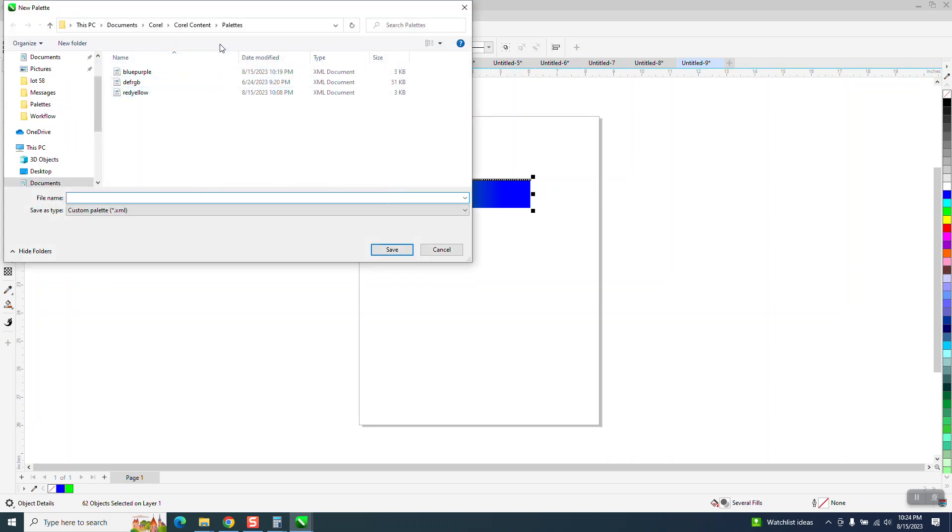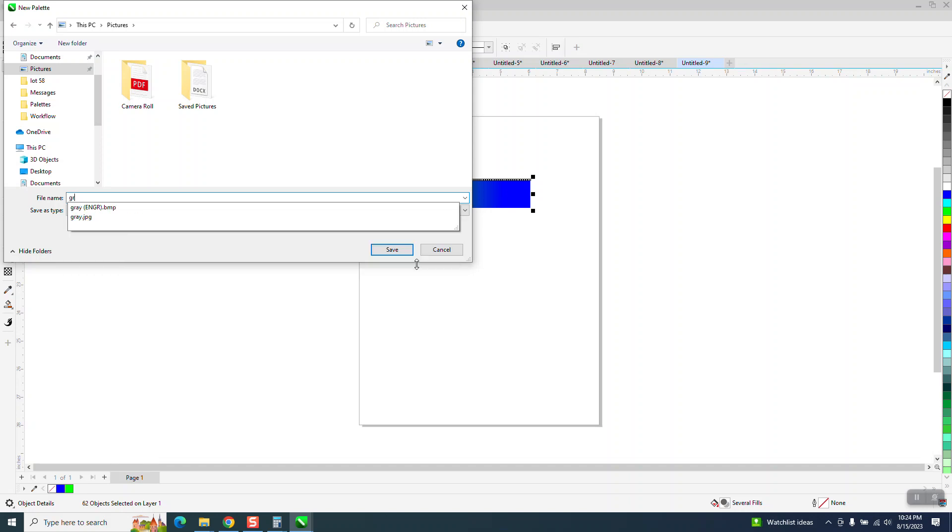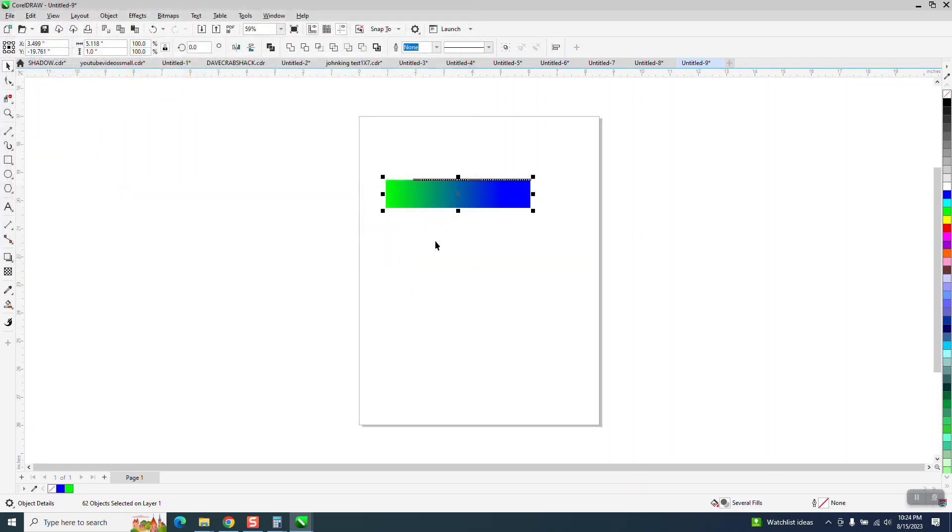Now I'm putting them under palettes, which might be hard to find, so I'm going to put them under pictures. And I'm going to put them green, blue. And you can put them under your desktop, I could think. And hit save.